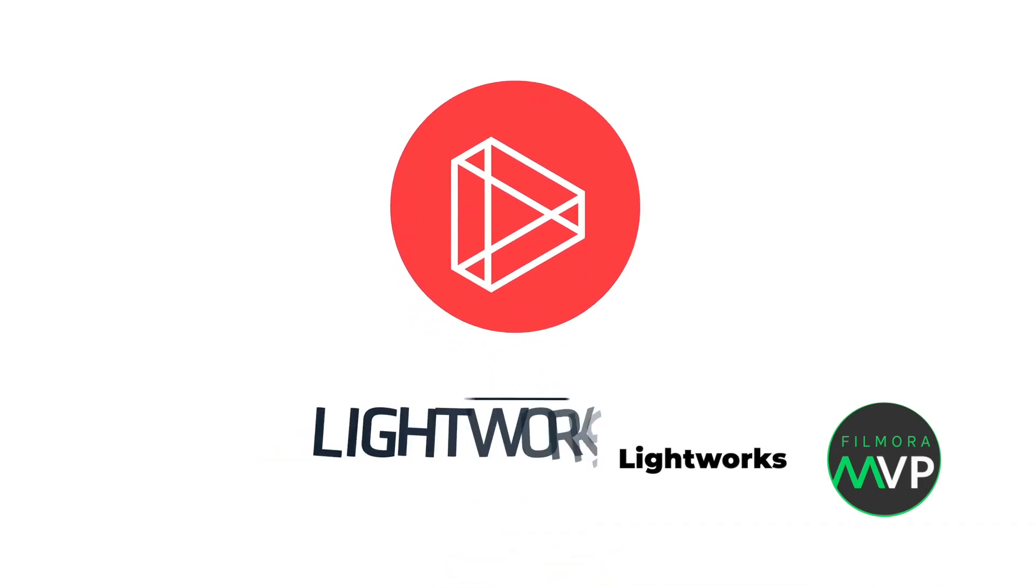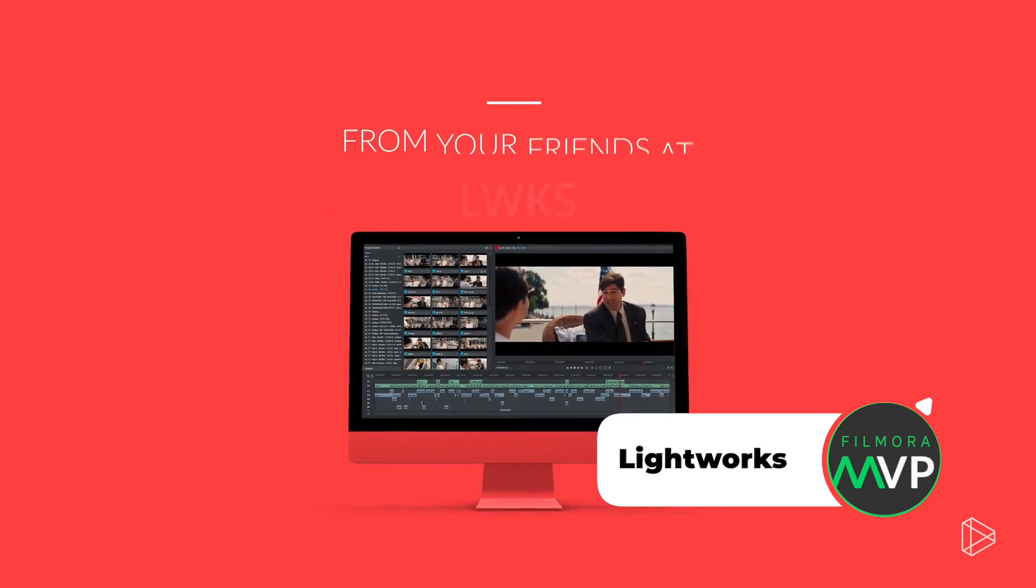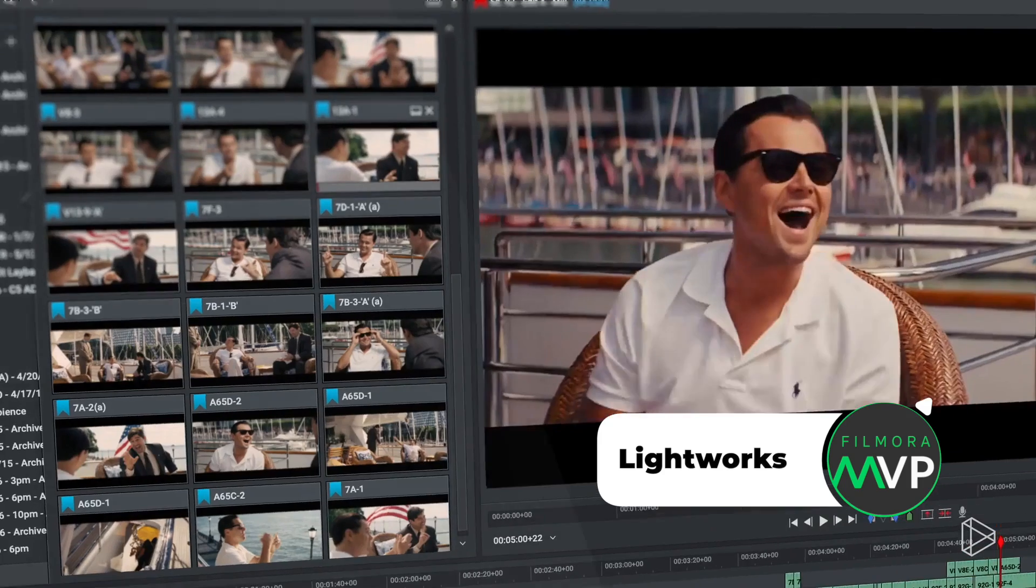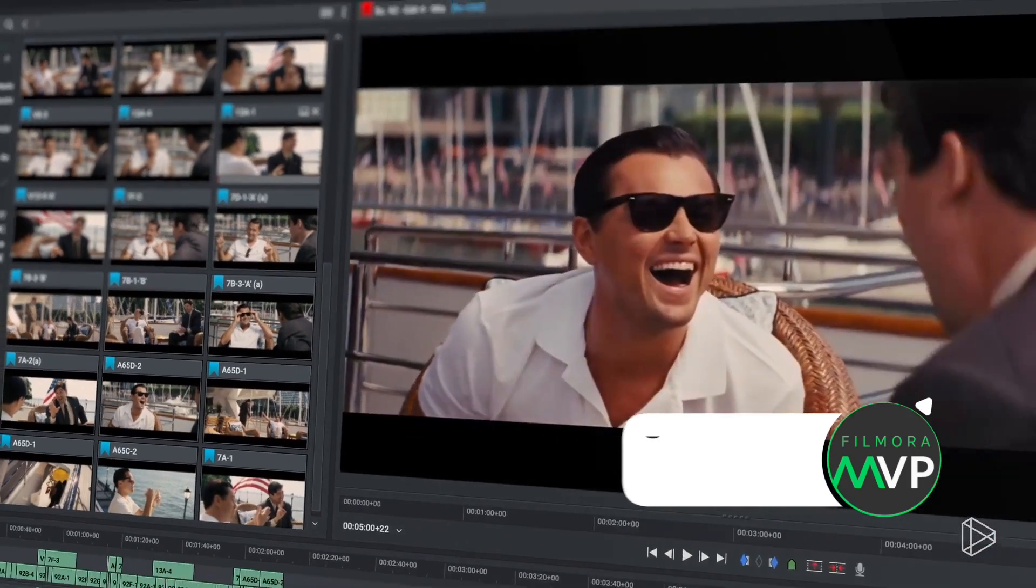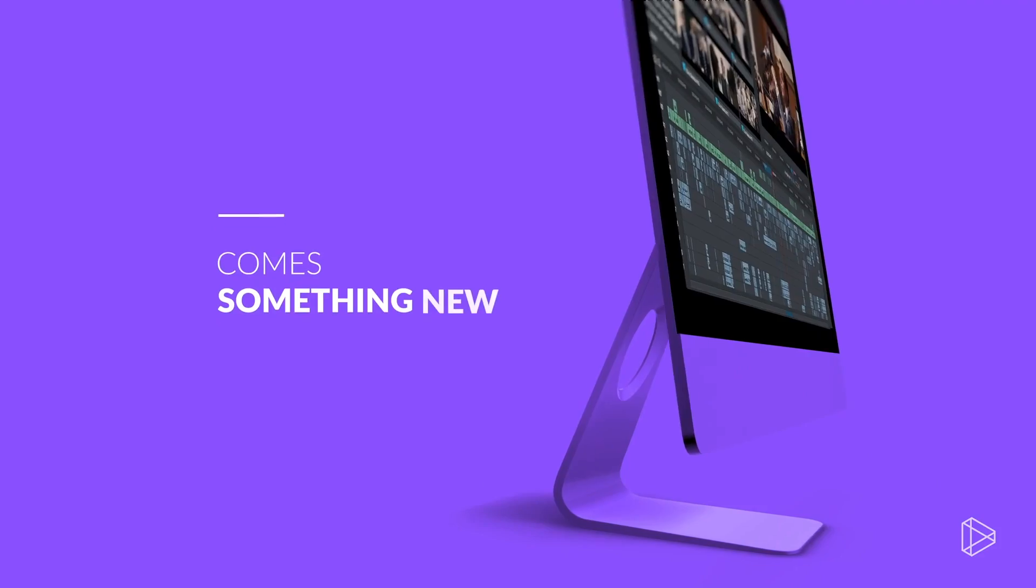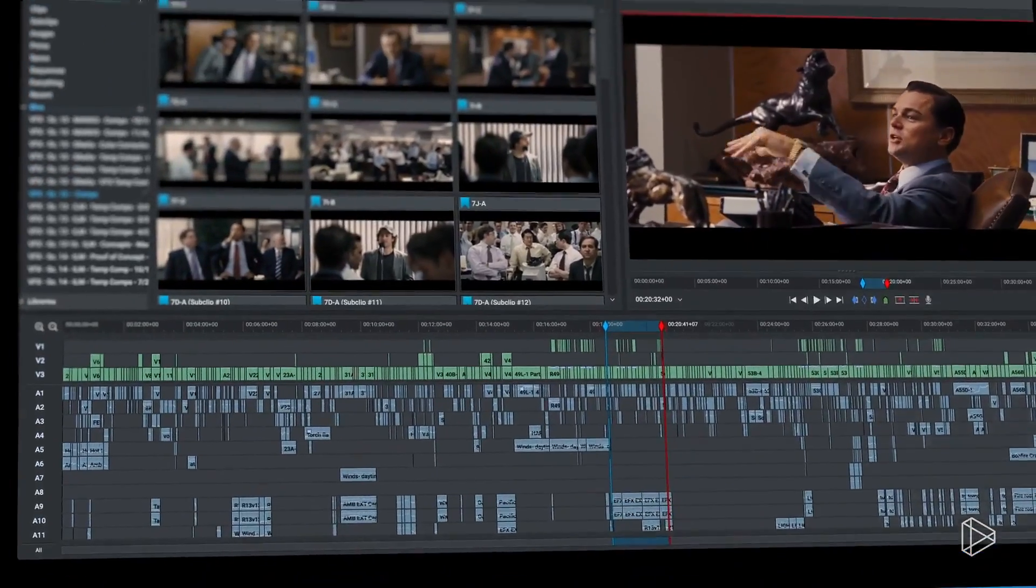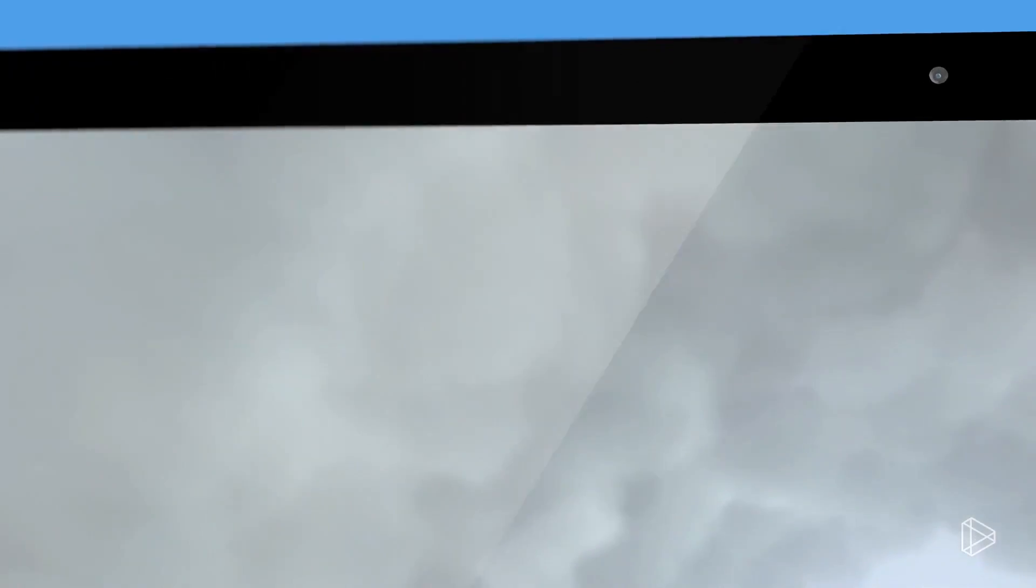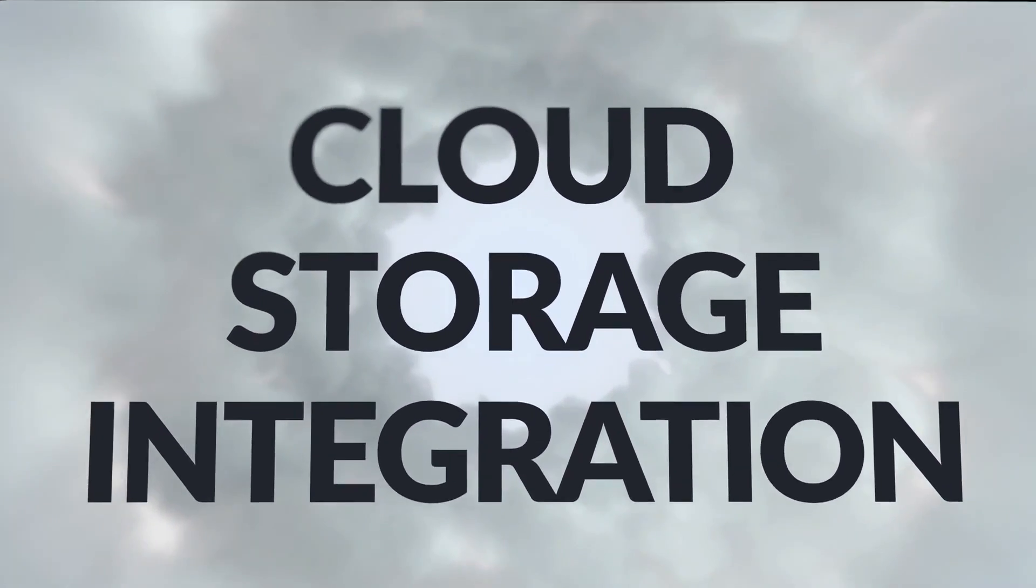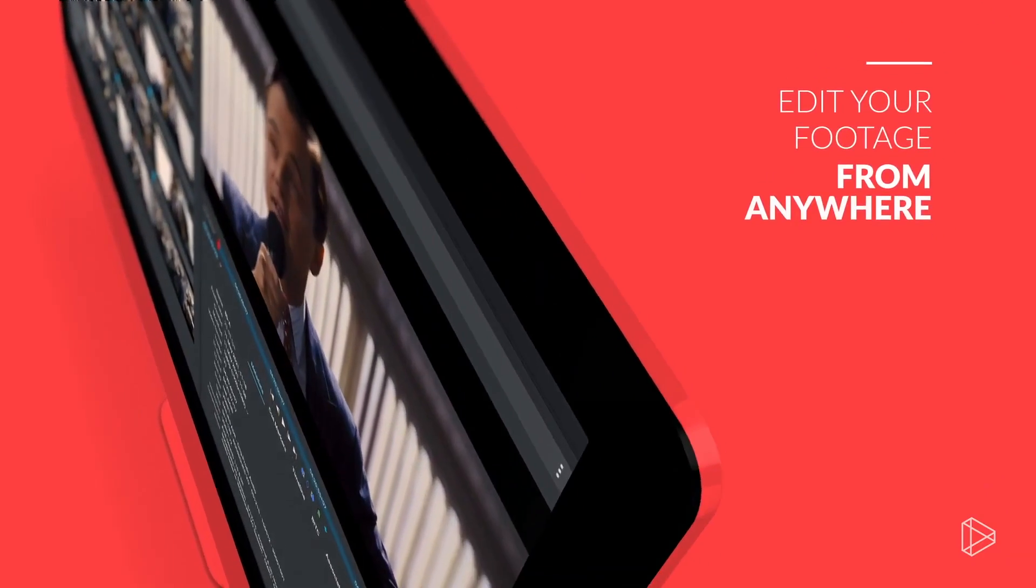Number 3: Lightworks. This professional-level video editing software has been used for editing popular Hollywood movies like The Wolf of Wall Street and Pulp Fiction. Lightworks does not pose any video-length limit rule on users. Moreover, its healthy online community assists beginners with top-rated tips and tricks.